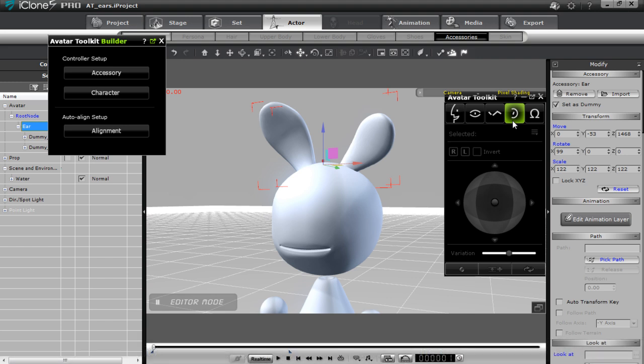Stay tuned — we have a lot of tutorials on the Avatar Toolkit Builder coming up. We're going to cover how to define your roots, how to attach accessories to your character, and all the other fun stuff you can do, so stick around.